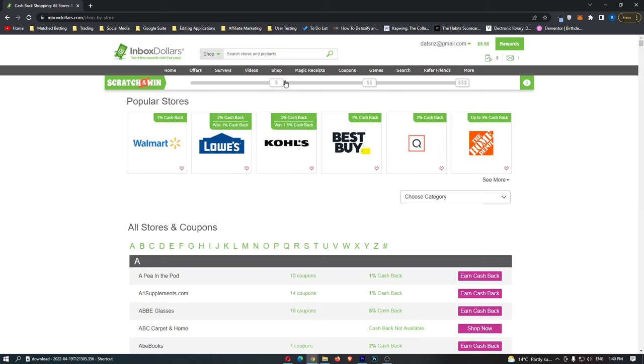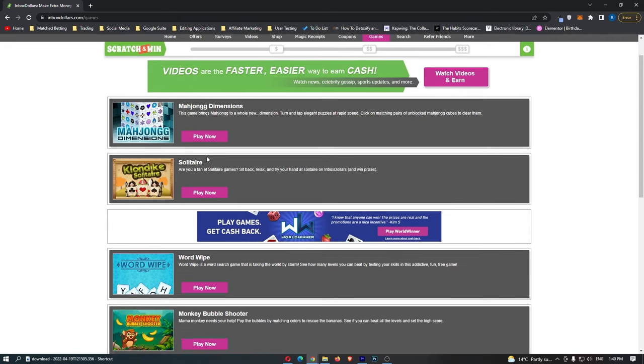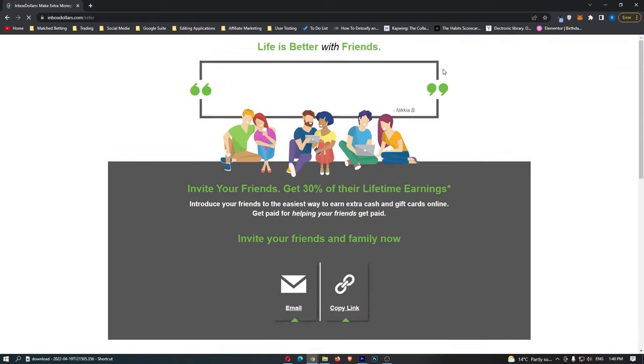And this is where you can get cash back for actually going out and shopping. We also have games right here, and this is where you can get paid for playing games. You have solitaire right here, and we can even go up and you can actually earn money for referring friends.